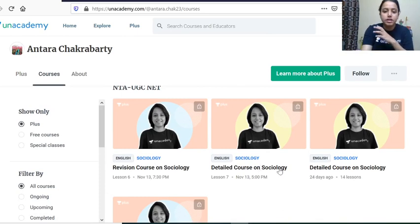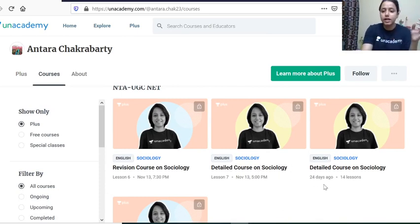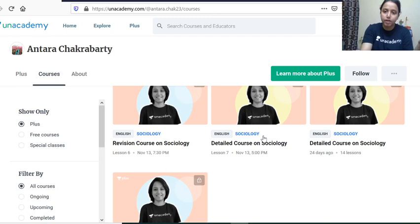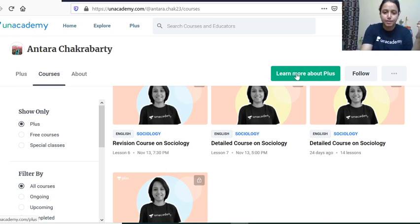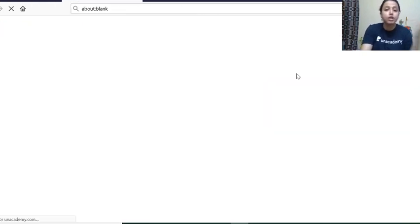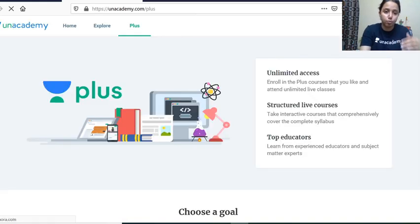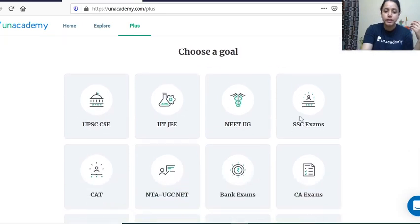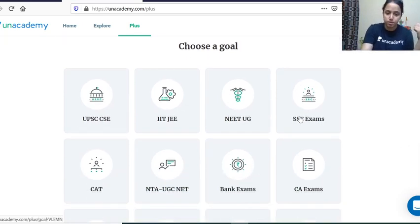The third category is Plus, which is a paid category where I have covered a detailed course on Sociology related to UGC NET. If you want to subscribe to Plus, hit 'Learn More About Plus' and a new tab will open. After logging in, select which goal you want to subscribe to — in our case, NTA UGC NET.